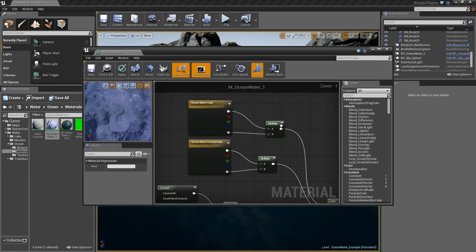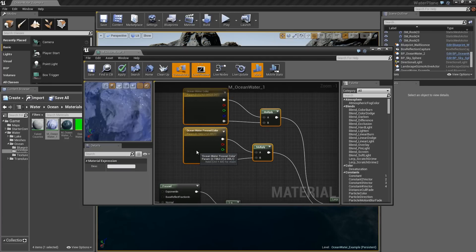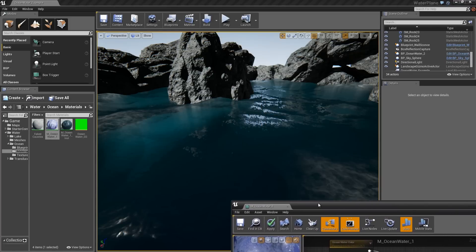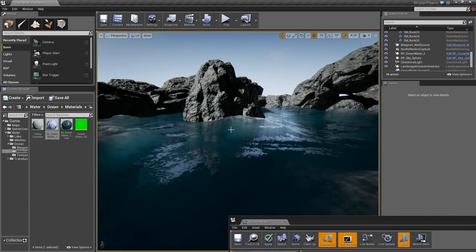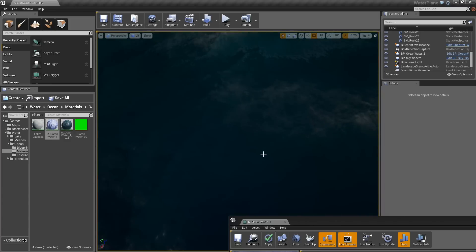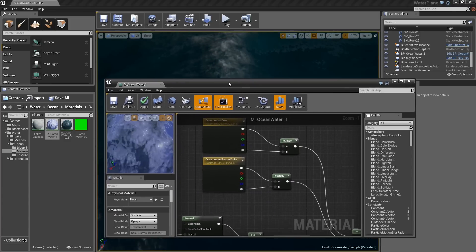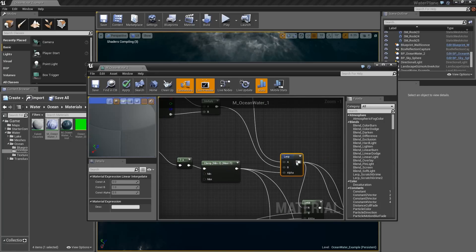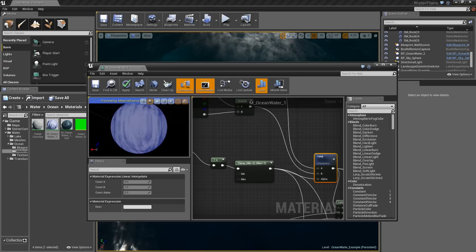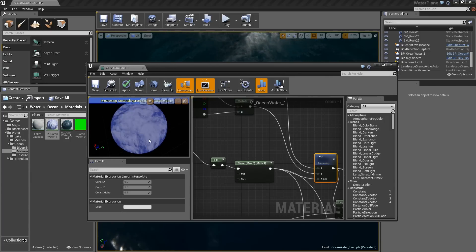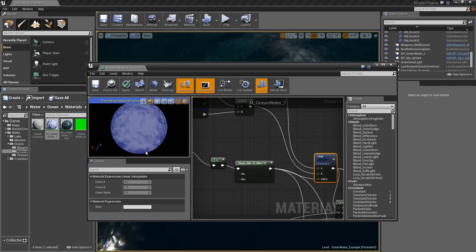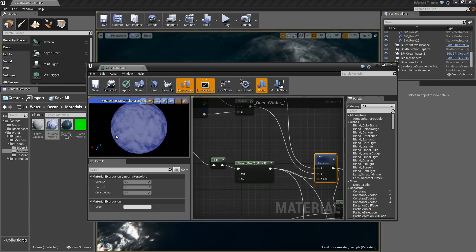I also have the ocean water color and a second color which is the Fresnel color. That Fresnel color is what gives us the subtle lighter blues blended in with the deeper water. You can see the falloff where the lighter blue is pointing directly at the camera and the darker blues are on the outside where the surface tends to fall off.